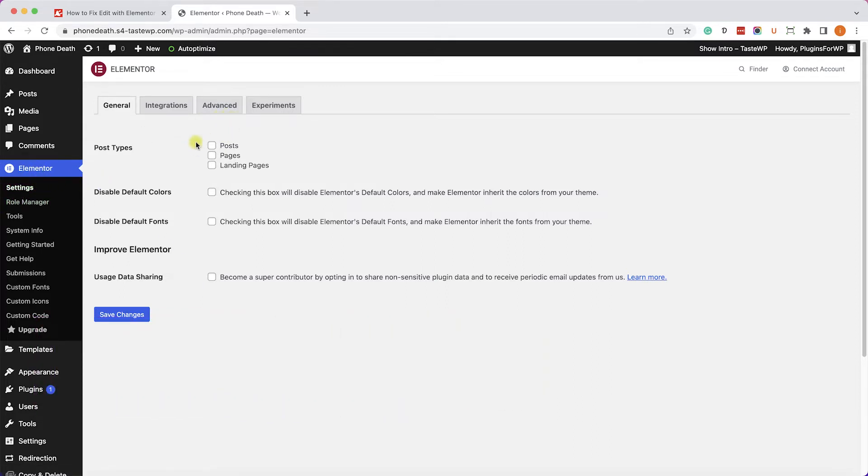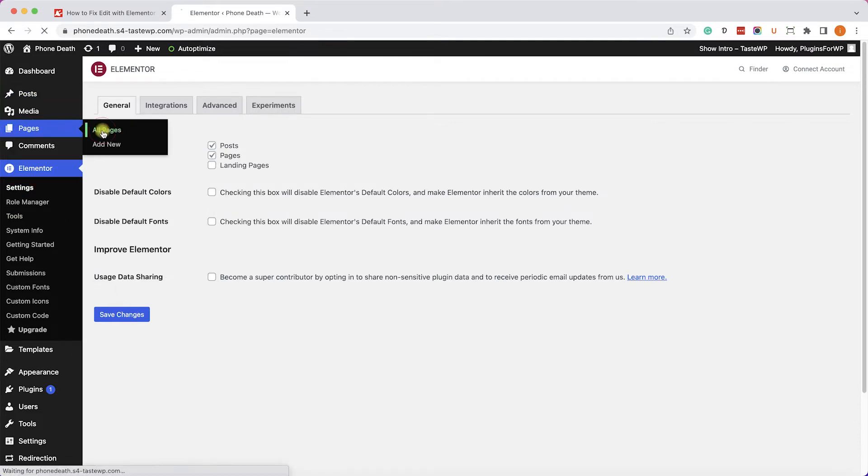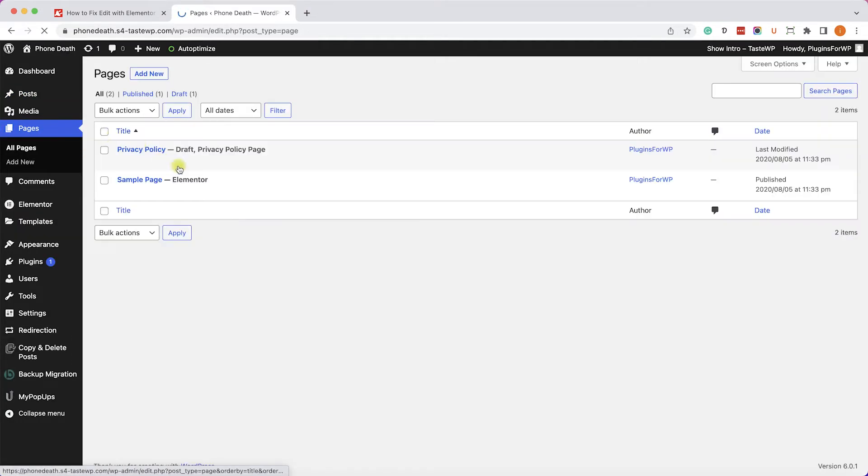We'll make sure the Posts and Pages checkboxes are checked, and we'll save the changes. Then we'll go back to our pages, the back end of the page or the front end, and we should see the Edit with Elementor link.